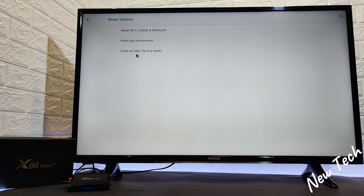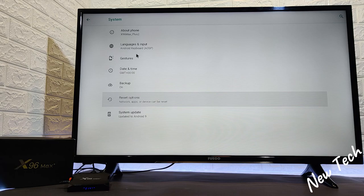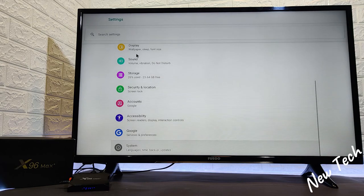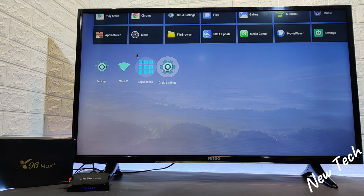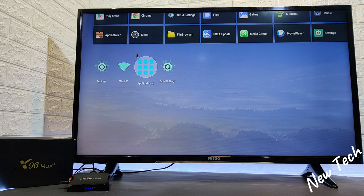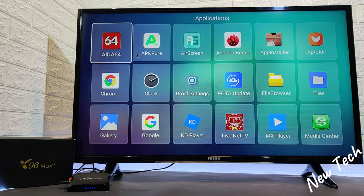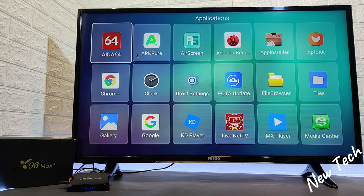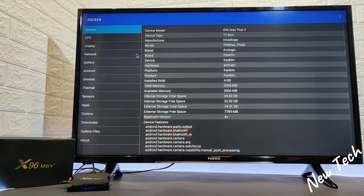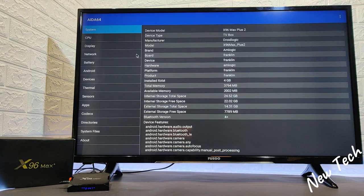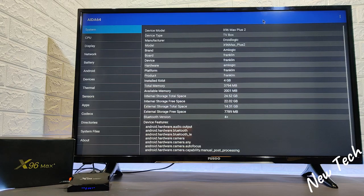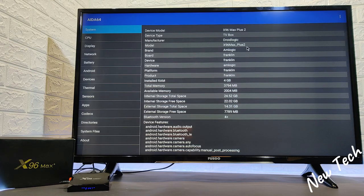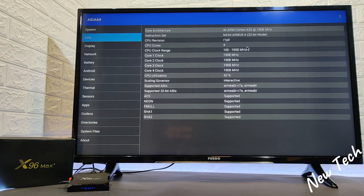We have the AIDA64, one of the best apps that we use. Here we will find all the information and data about your smart box. Starting from the system you can see all the information about the system, CPU, display, network, battery, Android, device, thermal, sensor, etc. So you will find the data for every one of these options in detail which is a very good thing to know about your smart box.